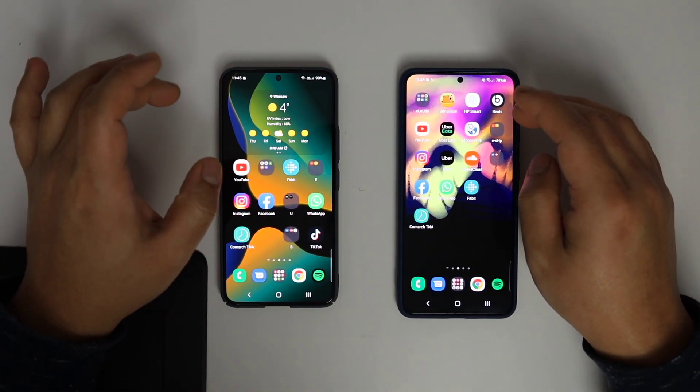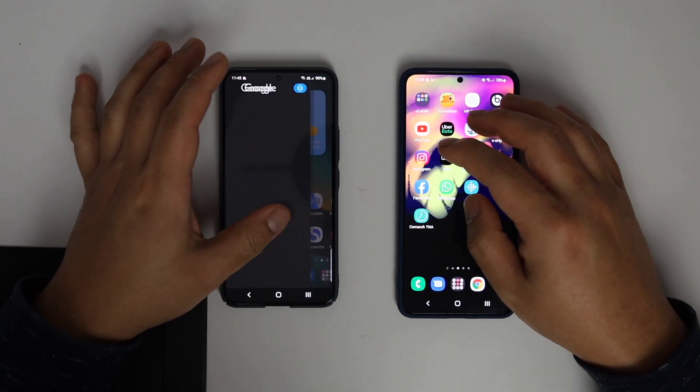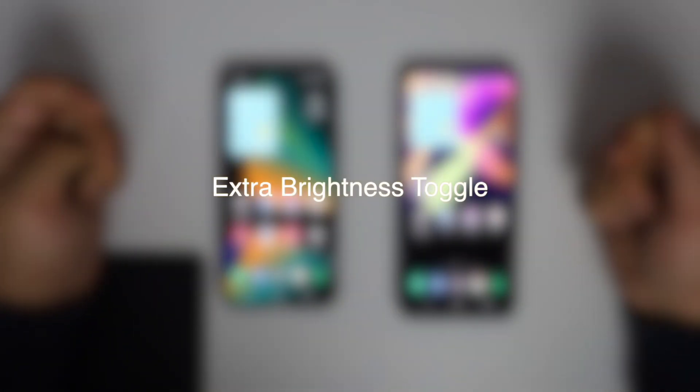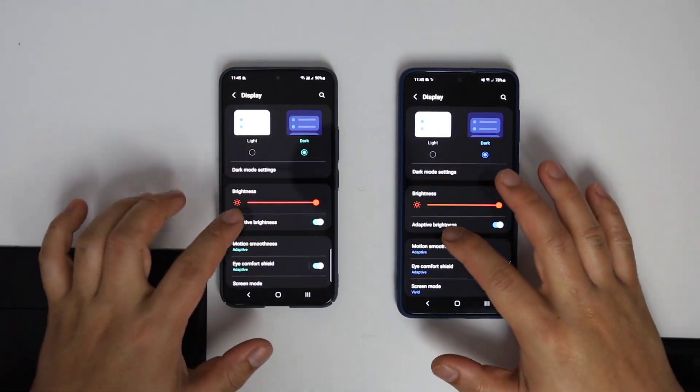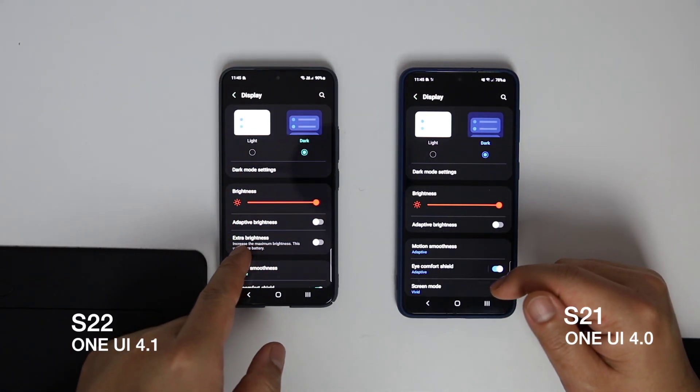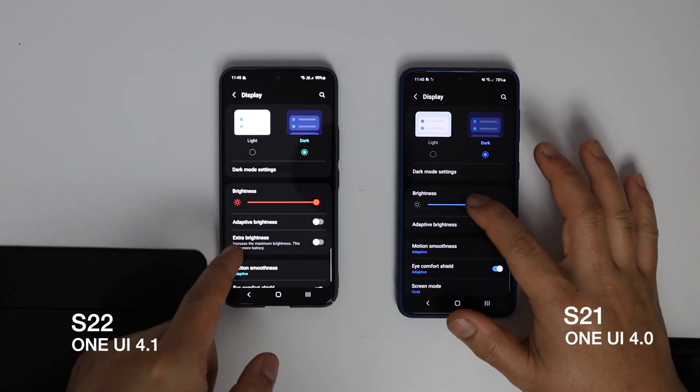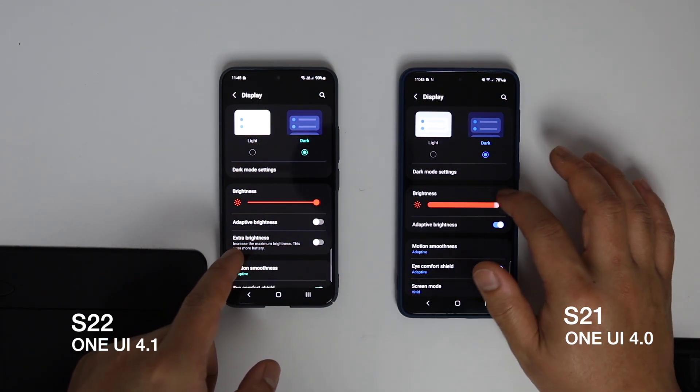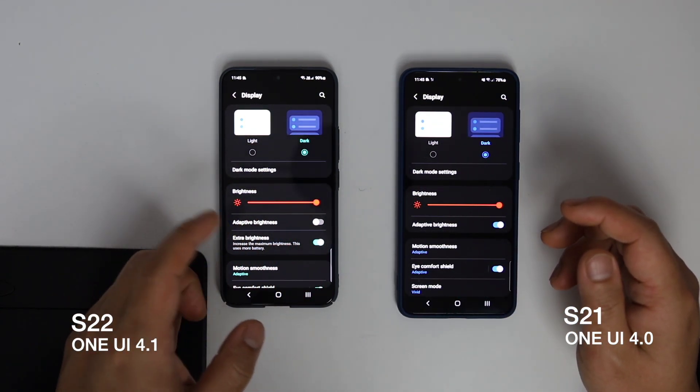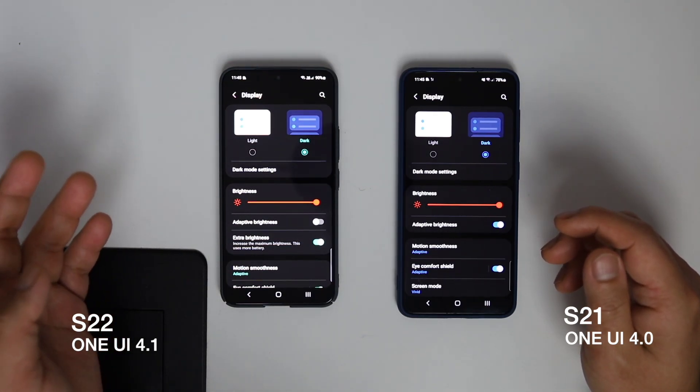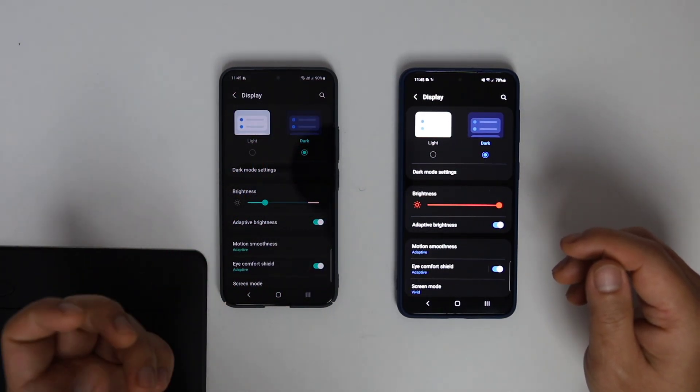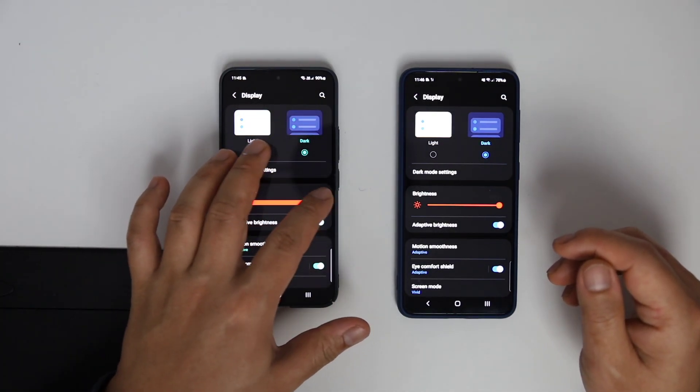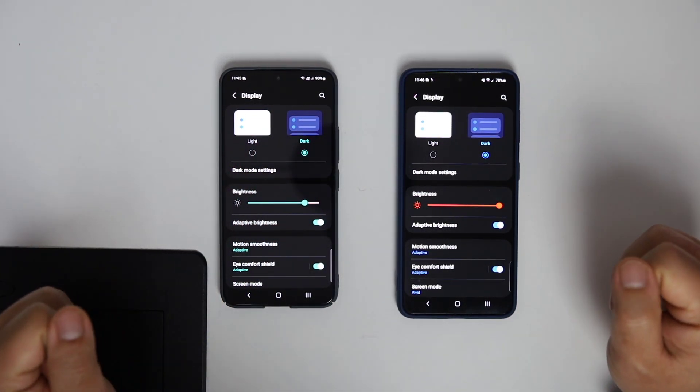Additional extra brightness option. In display settings, an extra brightness option is available in One UI 4.1, but this is only available when you turn off adaptive brightness. For whom this feature is meant, I'm not sure. It's definitely not for me, but someone who doesn't use adaptive brightness might find it a very good solution.